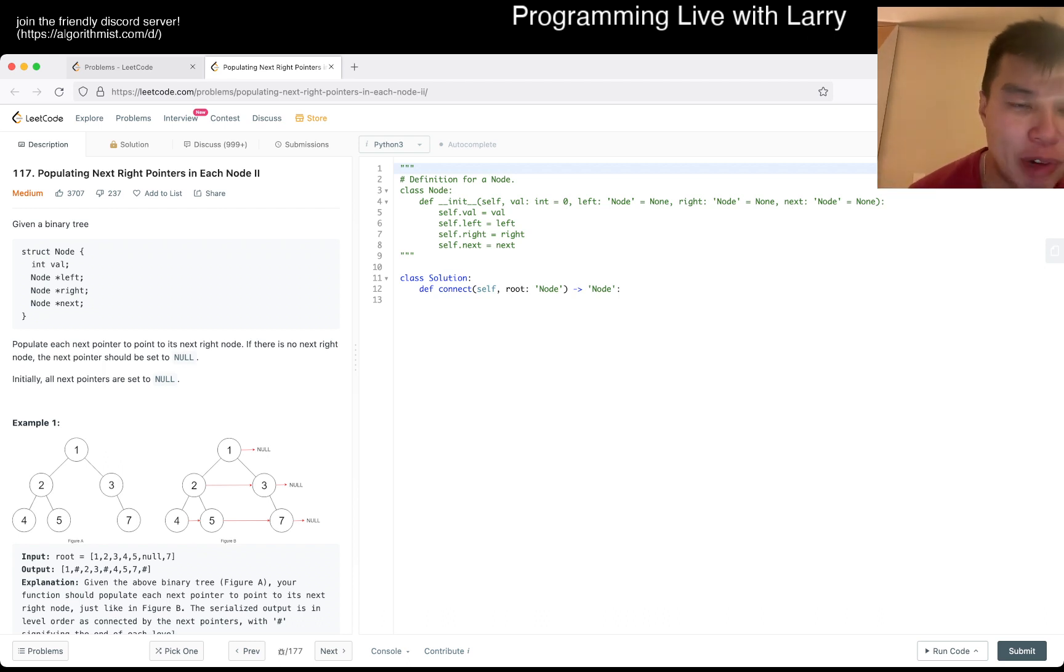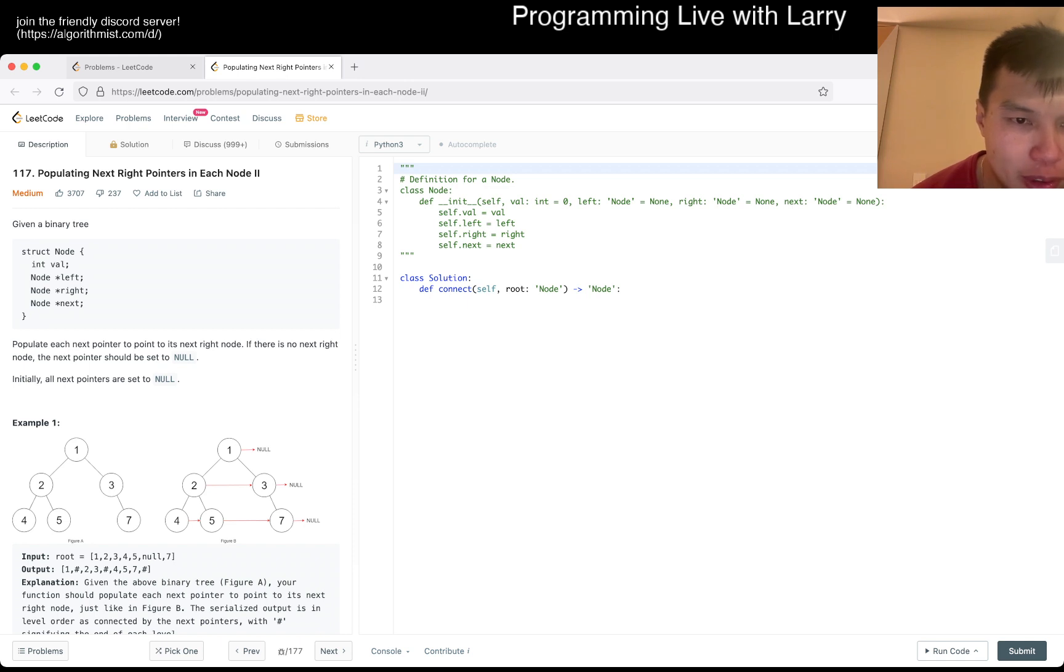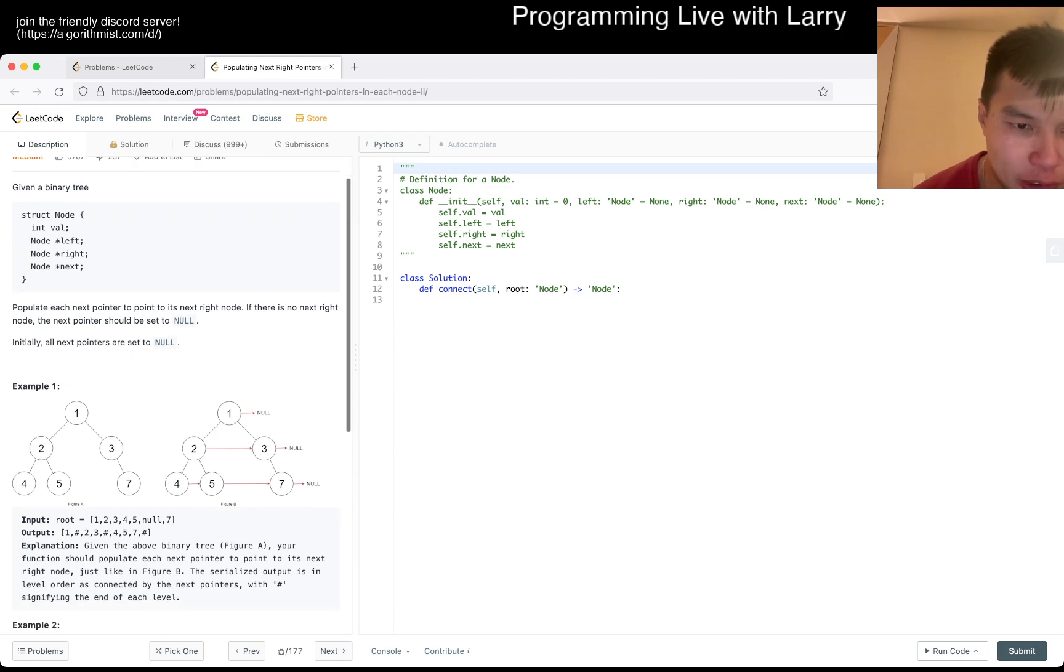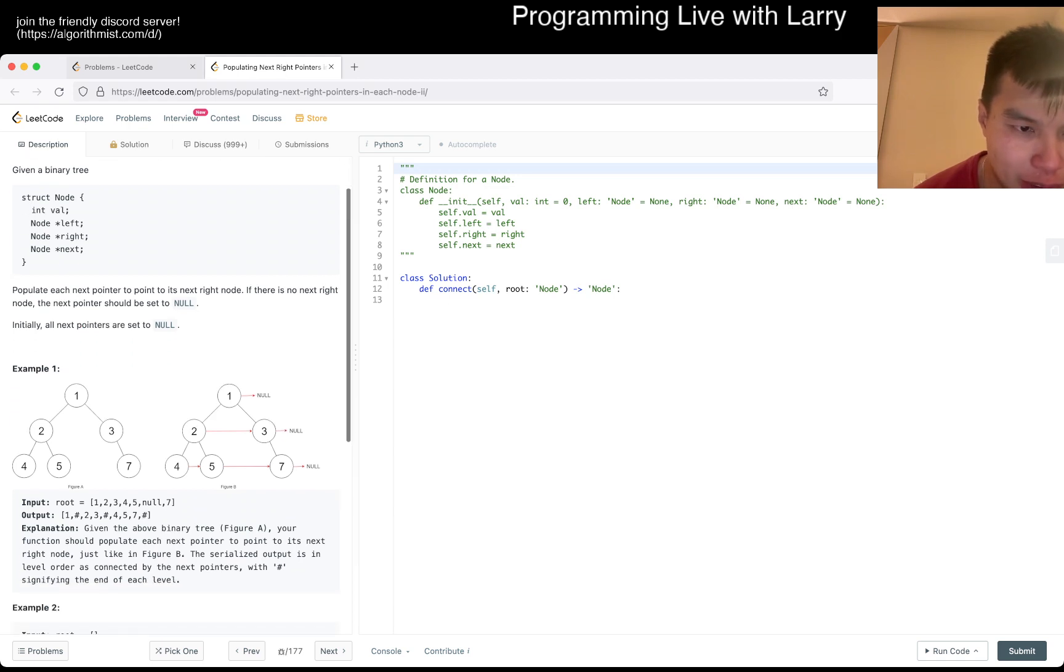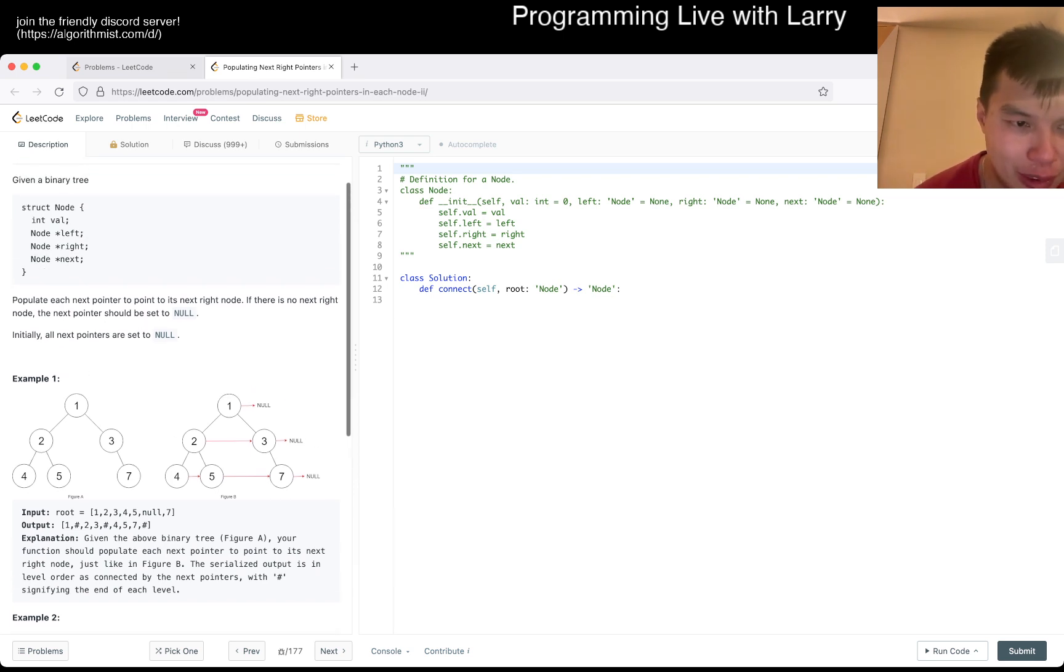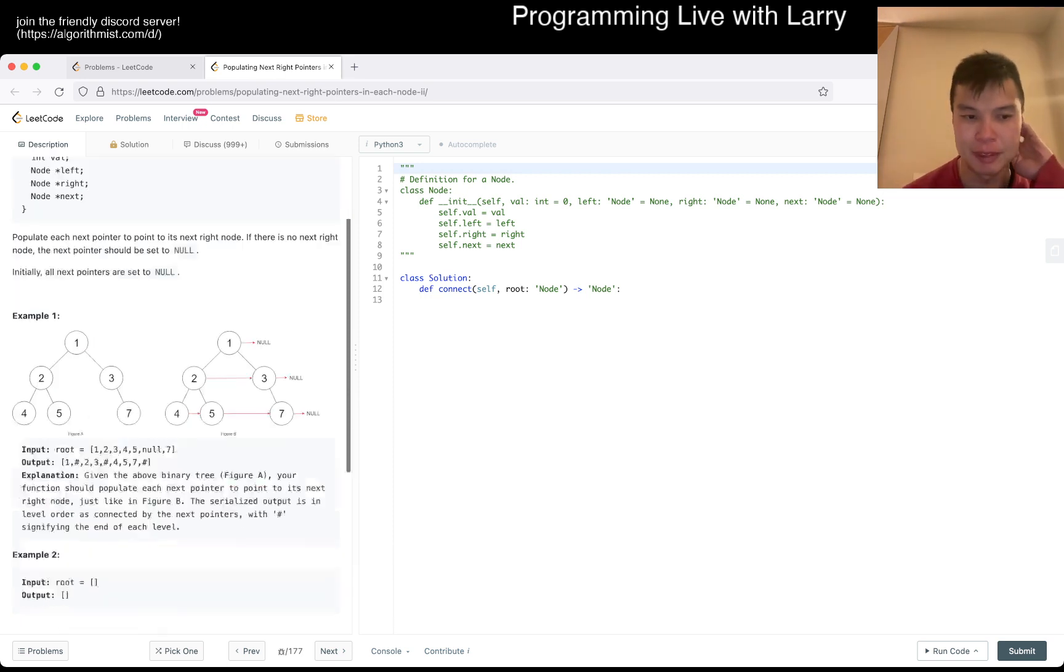Populate next right pointers in each node too. So basically, the next node should be set to none, all the next pointers are set to none. Okay, what does that mean? So 4 should point to 5, and 5 should point to 7, and 7 should point to none, is that it?